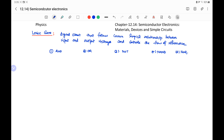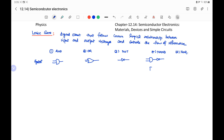These gates are represented by a symbol. The symbol of the AND gate is shown here, this is the OR gate, and this is the NOT gate. The NAND gate is the AND gate followed by a NOT gate, so we represent it as an AND gate with a circle at the tip. Similarly, the NOR gate is the OR gate followed by a NOT gate, represented by this symbol.